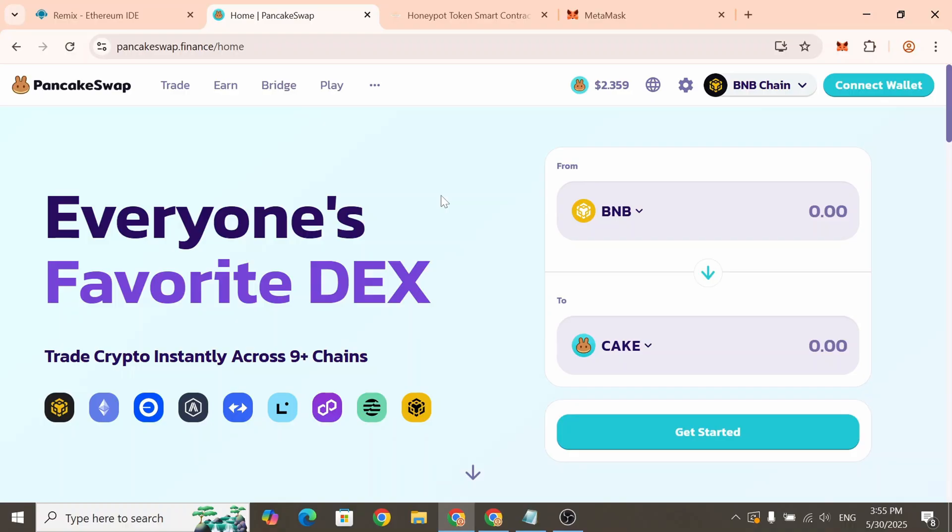We'll use this interface later to enable Honeypot mode. But before we restrict others from selling the token, we first need to create a liquidity pool. In essence, adding liquidity is what makes your token tradable on a decentralized exchange.